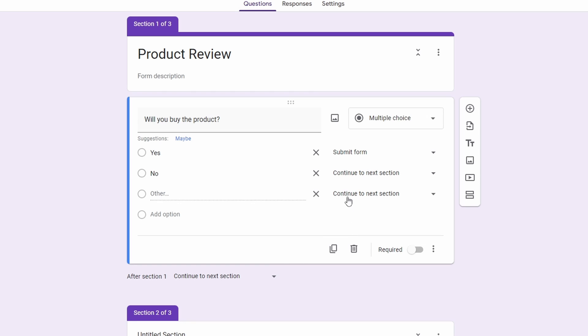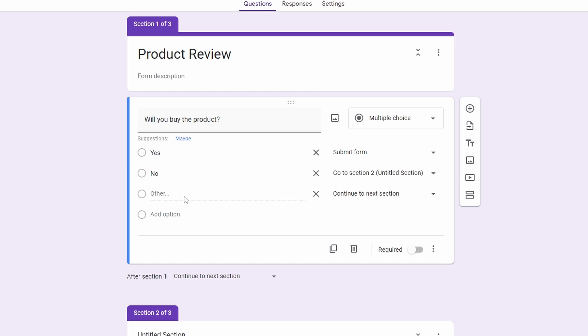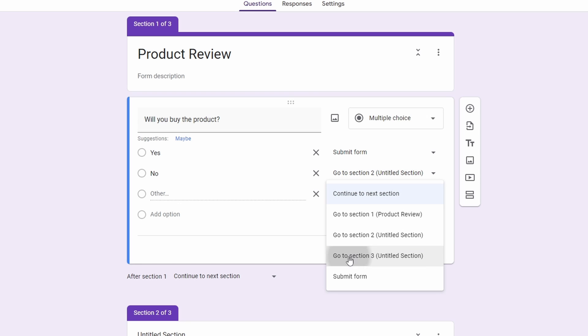And the same way, I'll link the next two options to sections. So for no, I'll make it section 2, and for other, I'll make it section 3.